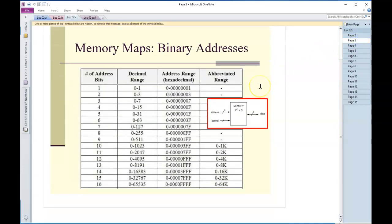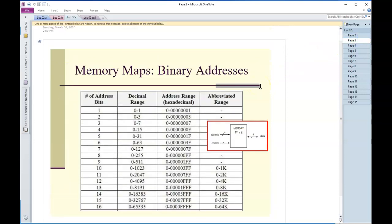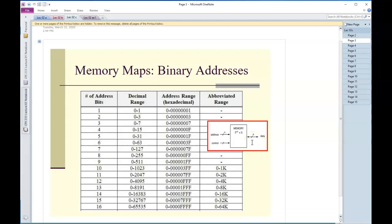This is a table I chopped out of the book. I always say these are numbers that you should know, you should have these numbers memorized. Essentially it's related to just binary numbers all over again but it's related to the number of address bits in a memory.